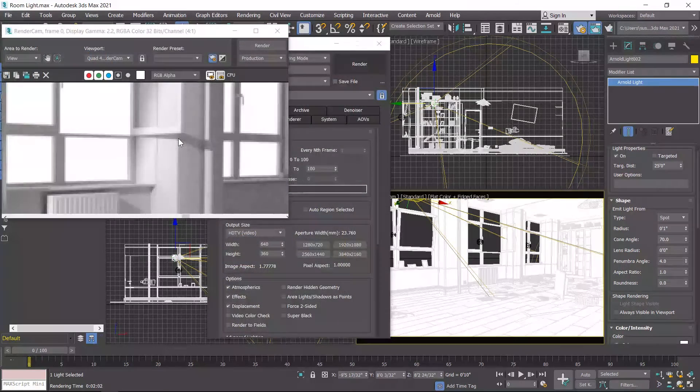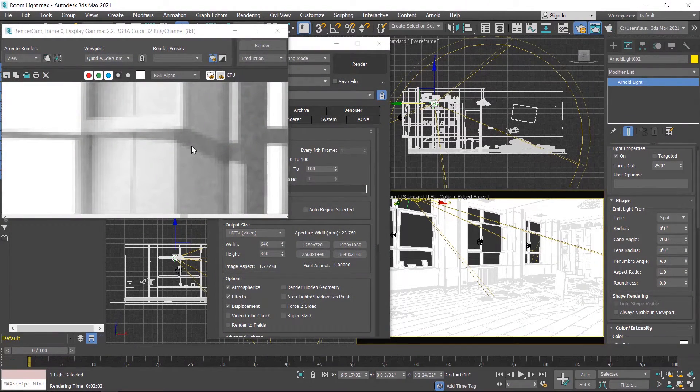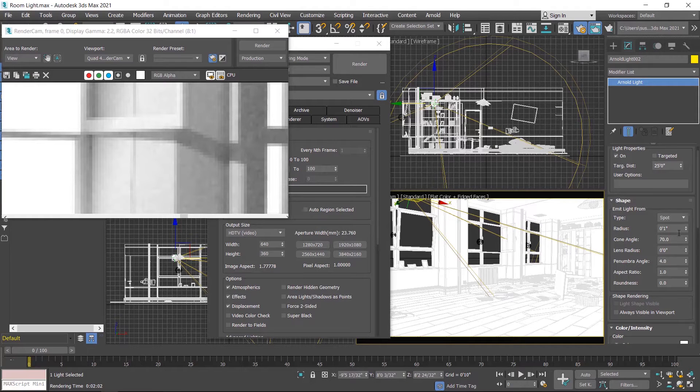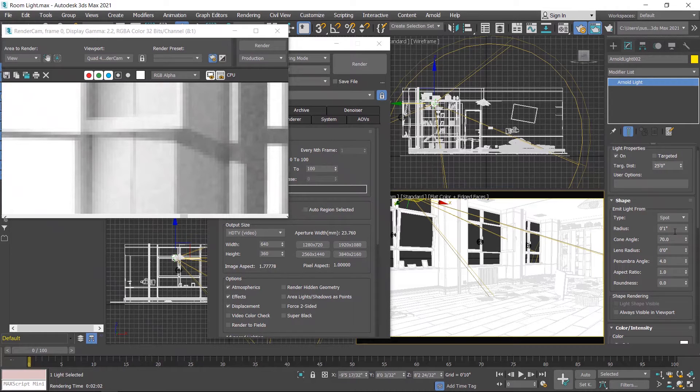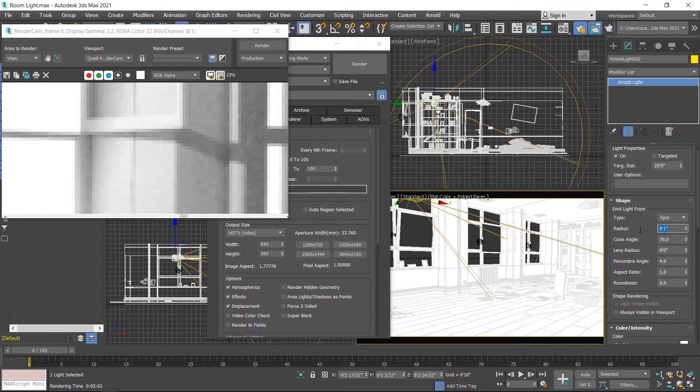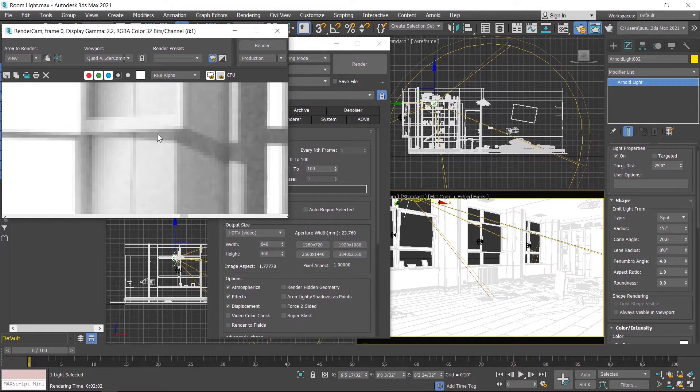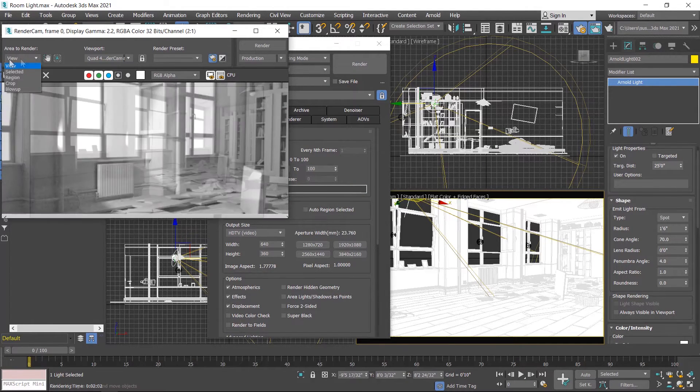Now I'll zoom a little bit and show the shadow of this window. These are very dense because radius value is 1. If you want to create a soft shadow here, you have to increase radius value. I'll increase up to 14 or 18. I'll choose 18 and create a region render here.